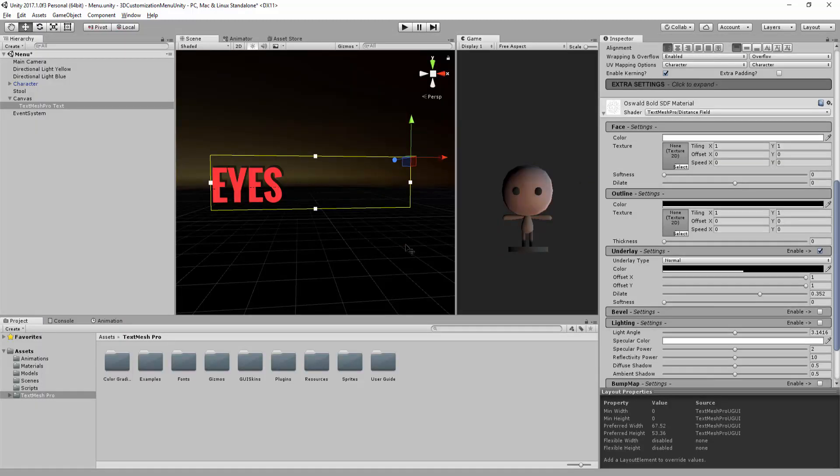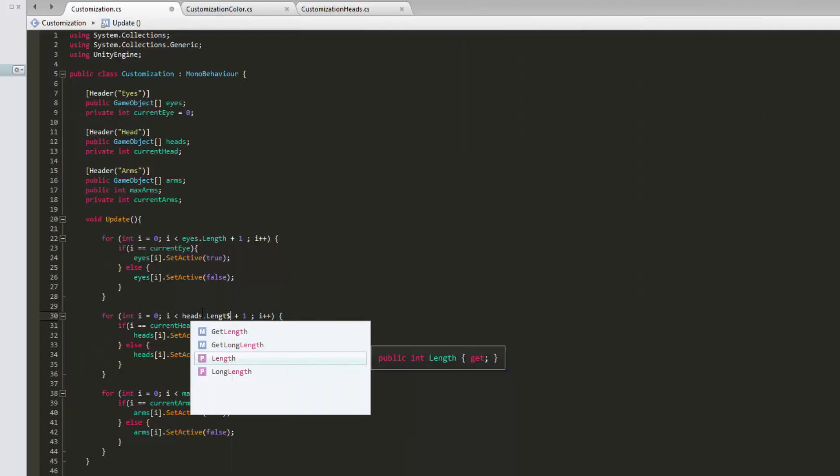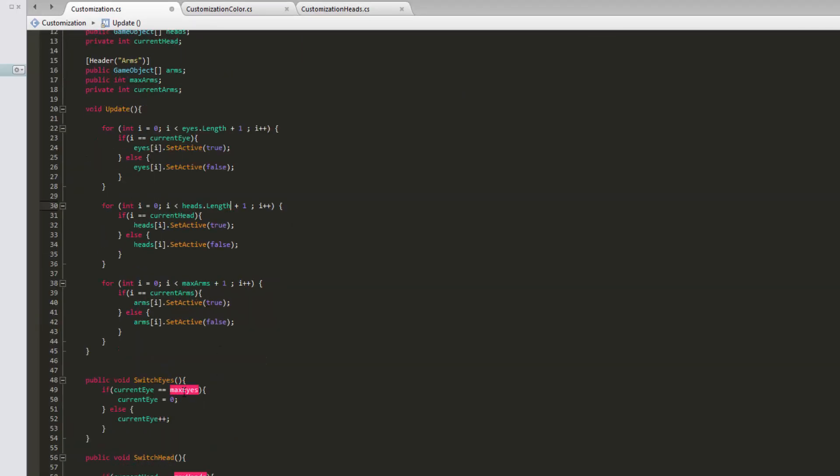And in the final section, we will write some simple code that will enable us to customize our character.